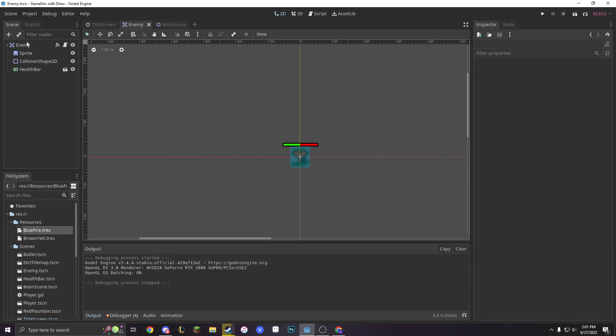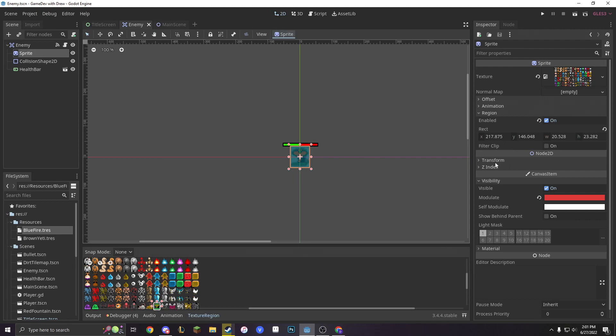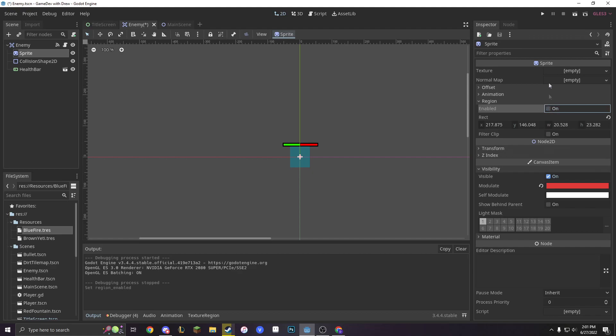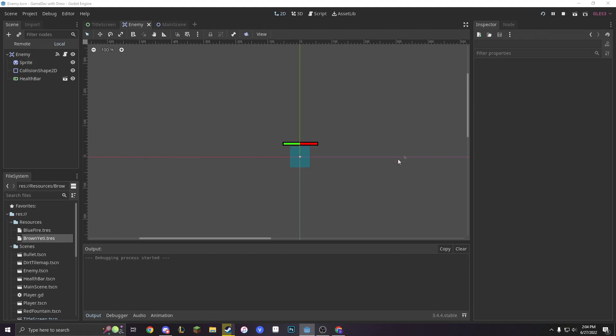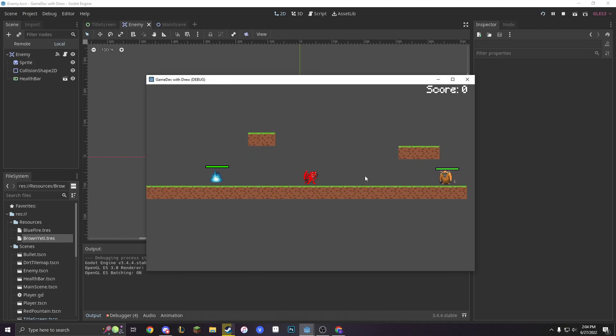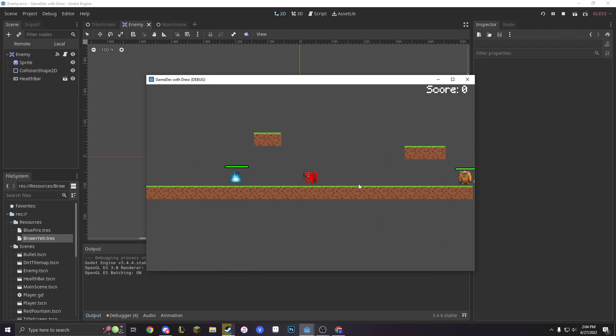The reason why they're invisible is because we're taking in our sprite and we're taking it in as a region. So instead of taking it as a region, we're going to just turn off texture and then we're also going to turn off region. So when we start our game, we'll see that... Wow, look at that. Our characters are put.